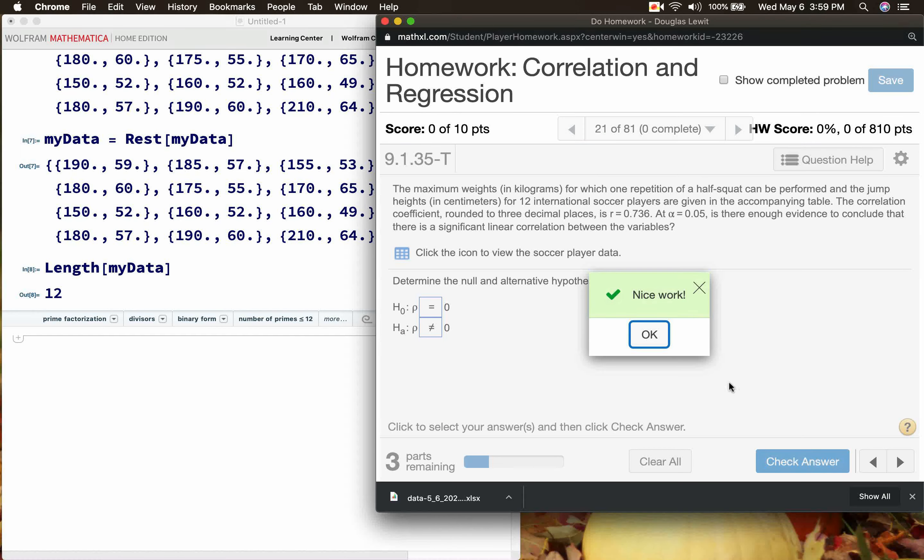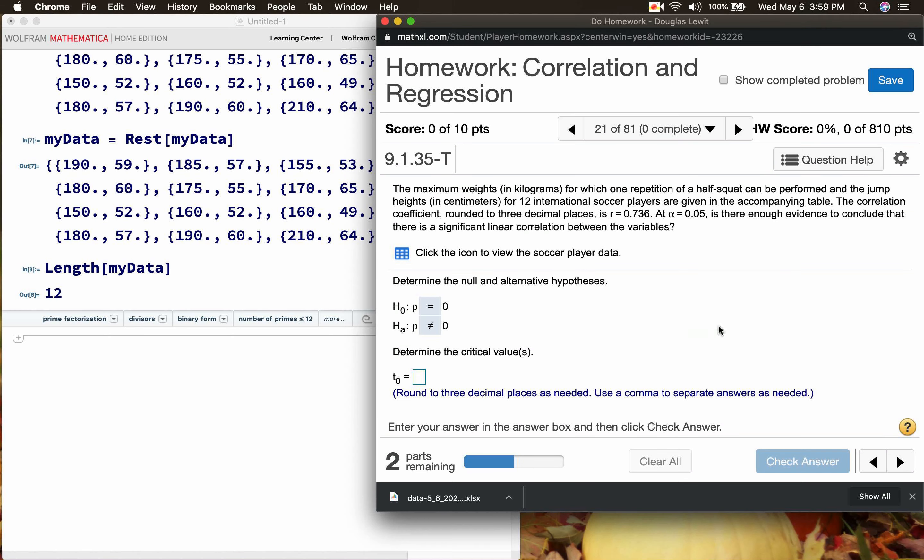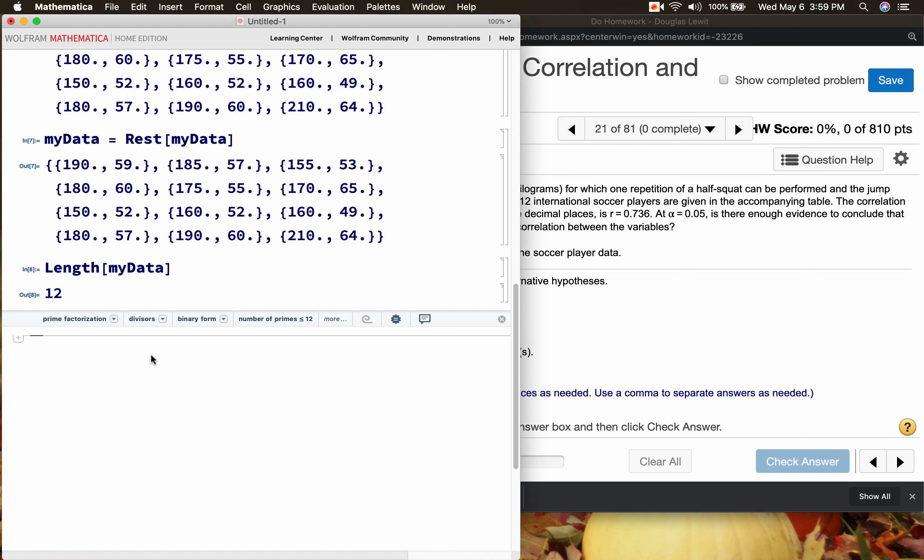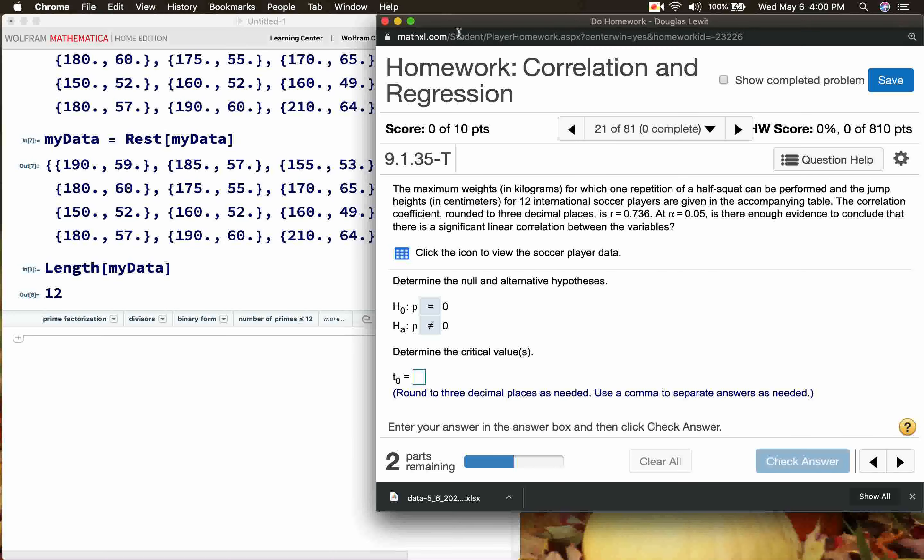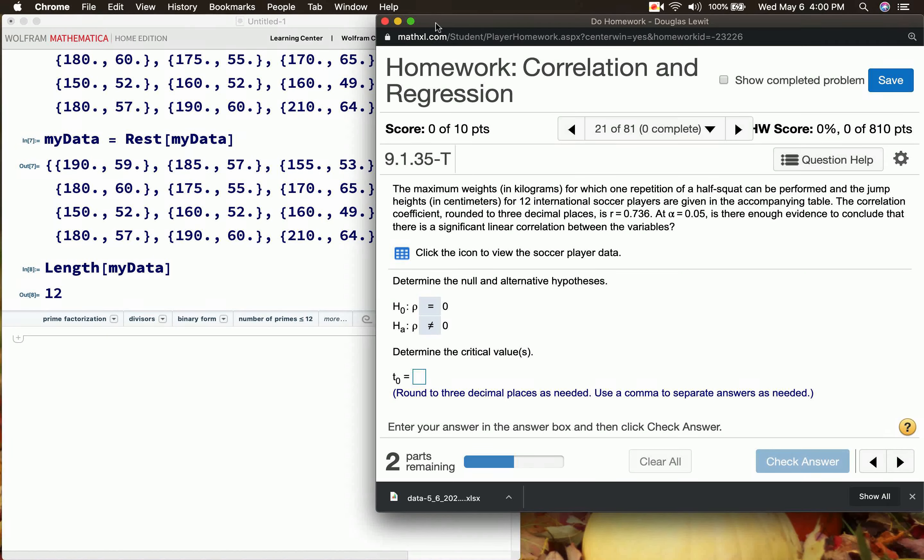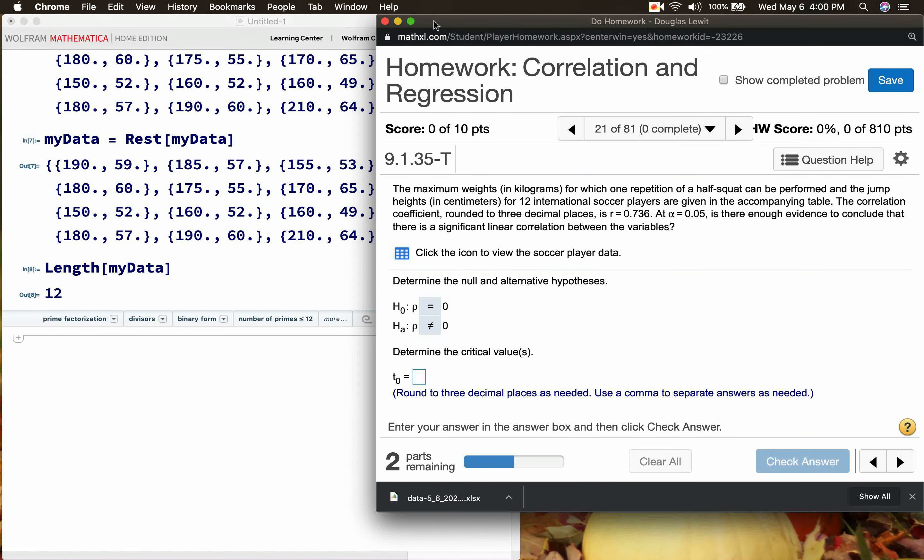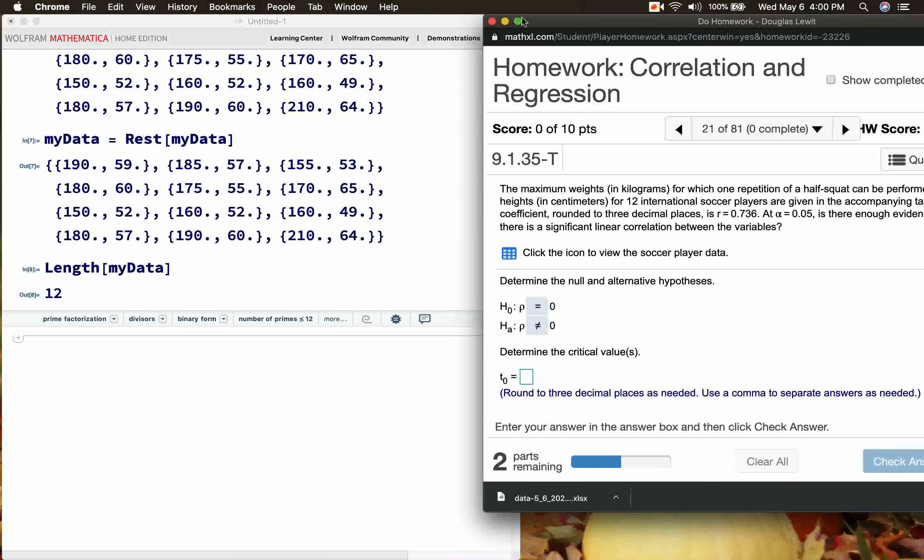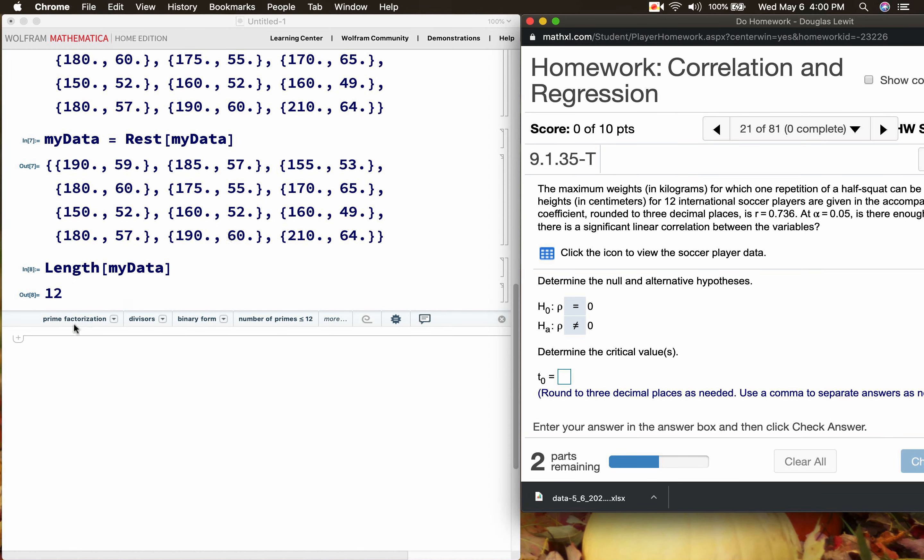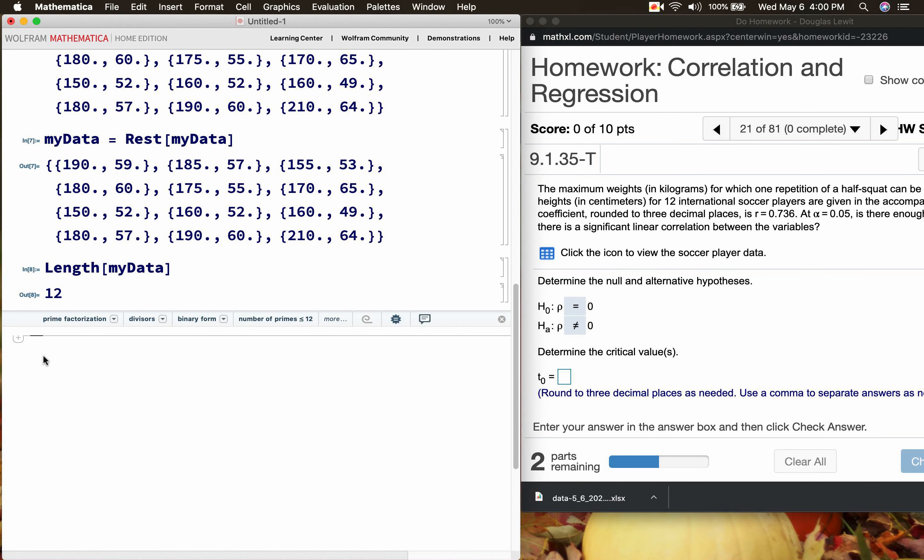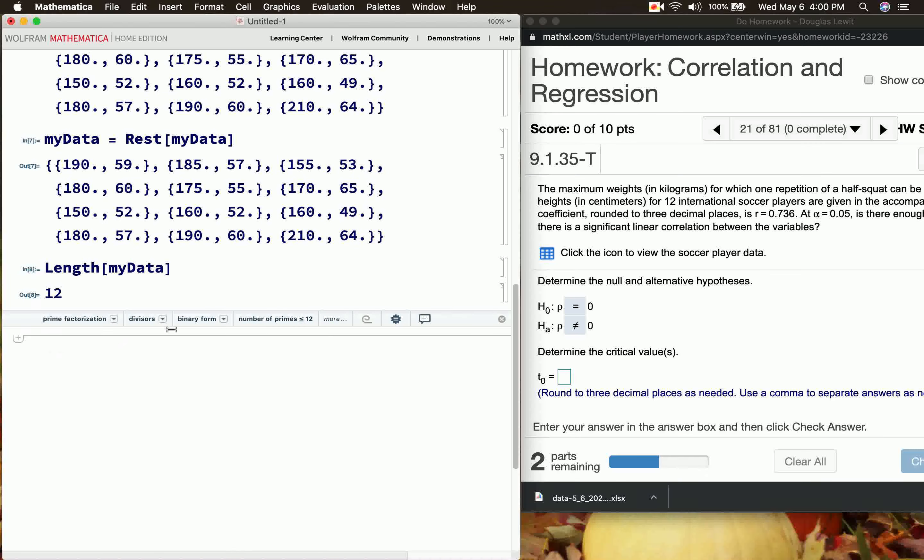Let's check the answer. Are we okay? Okay, so Pearson accepts the answer. Then it says determine the critical value.